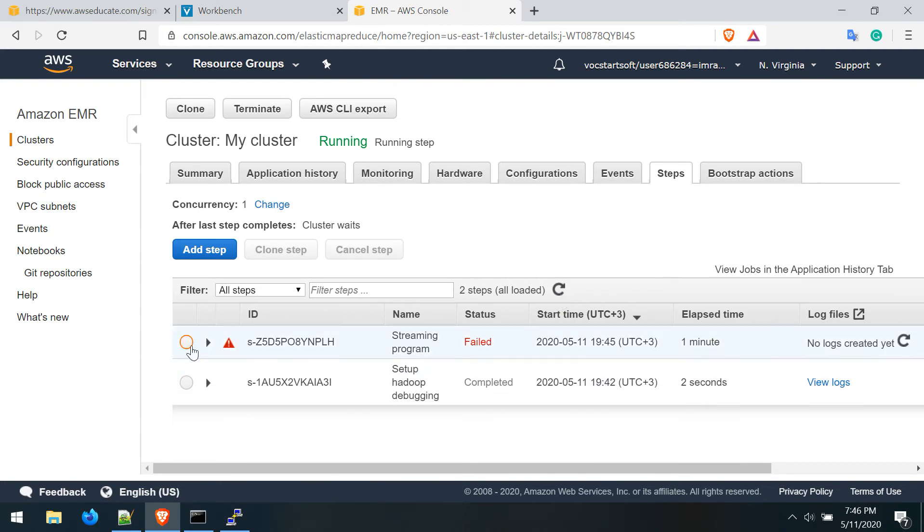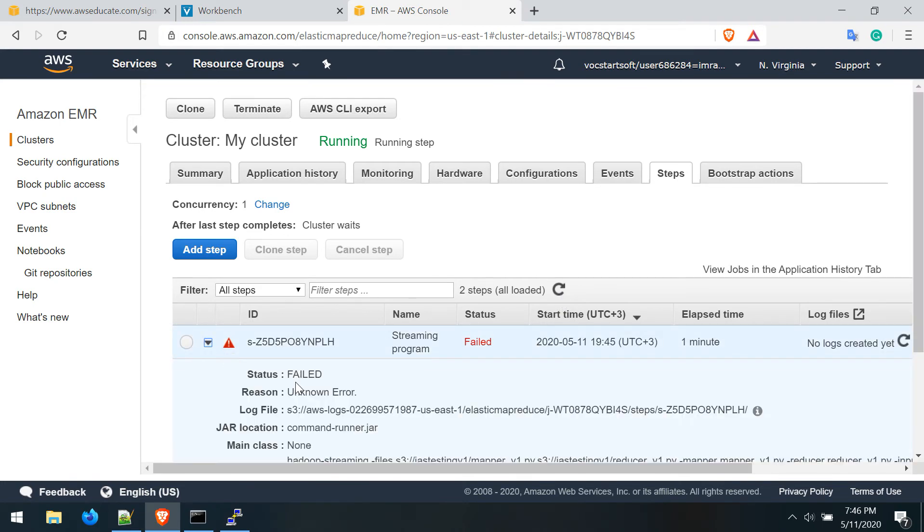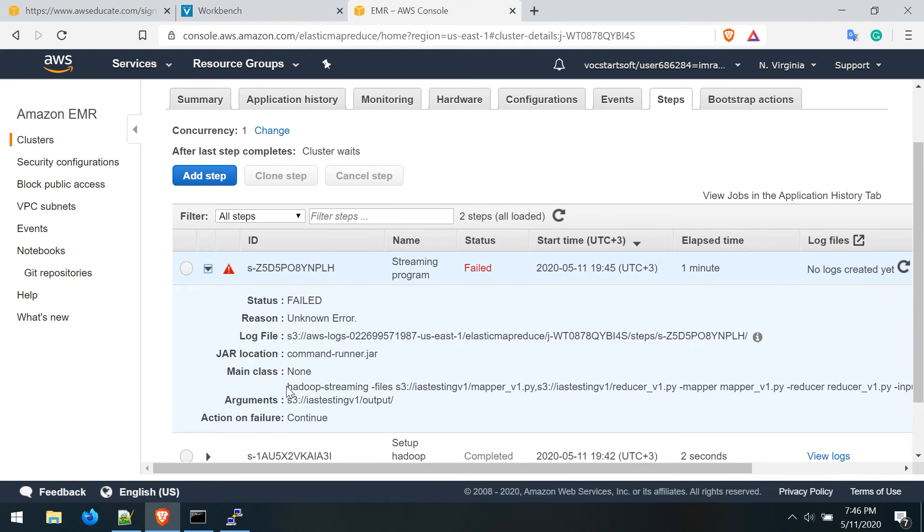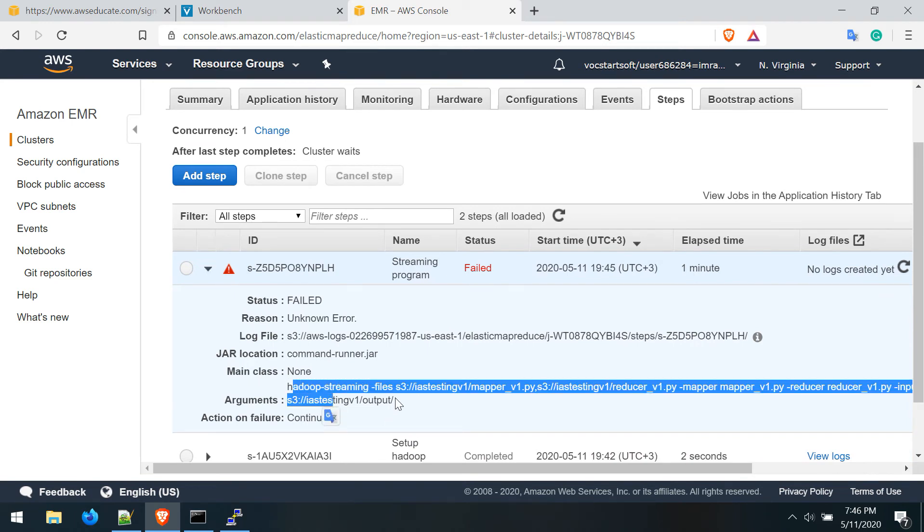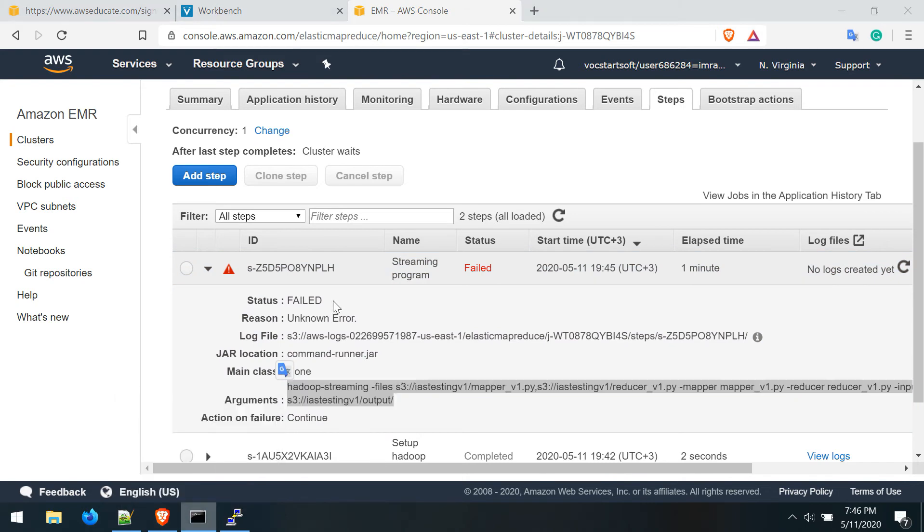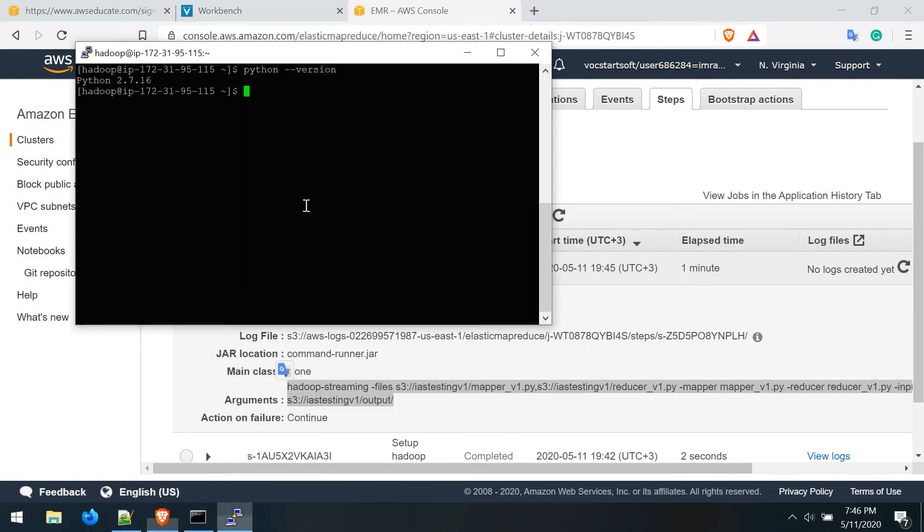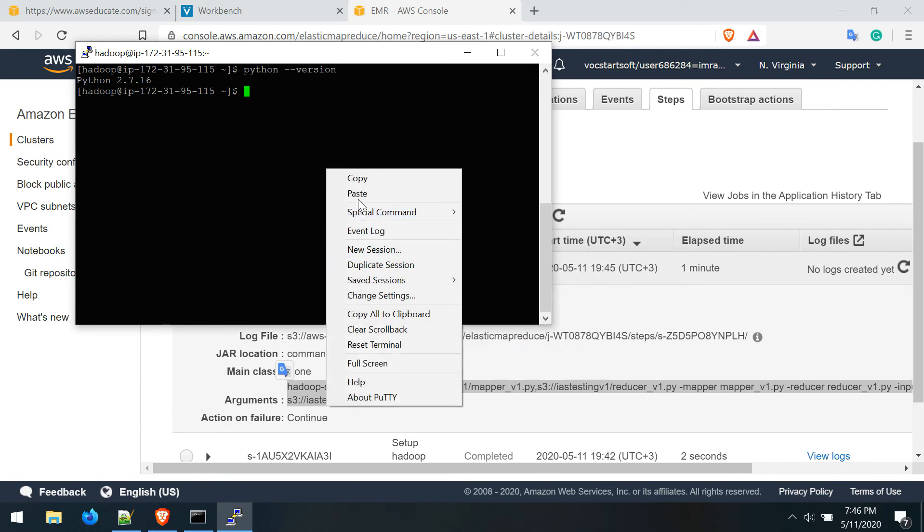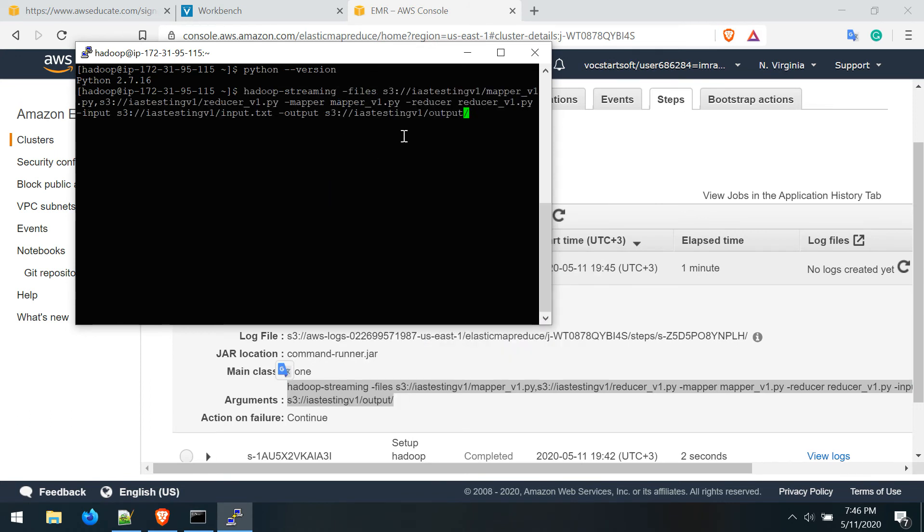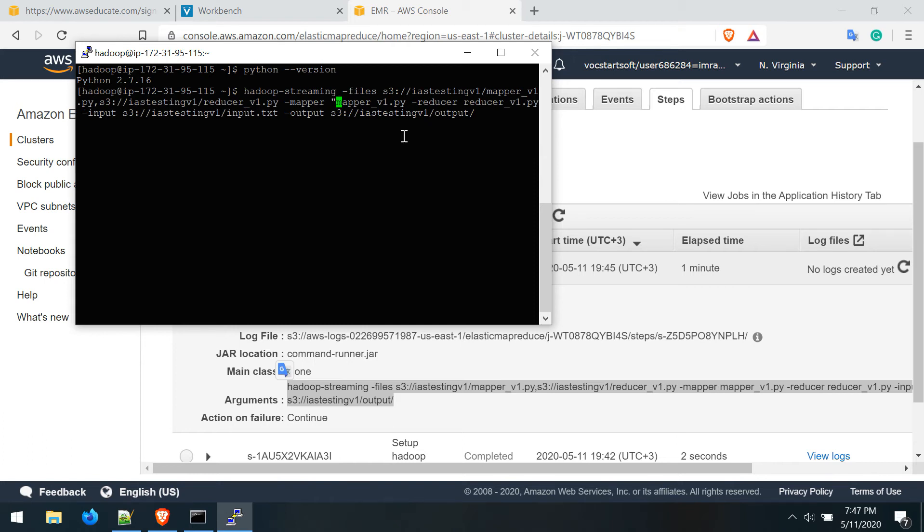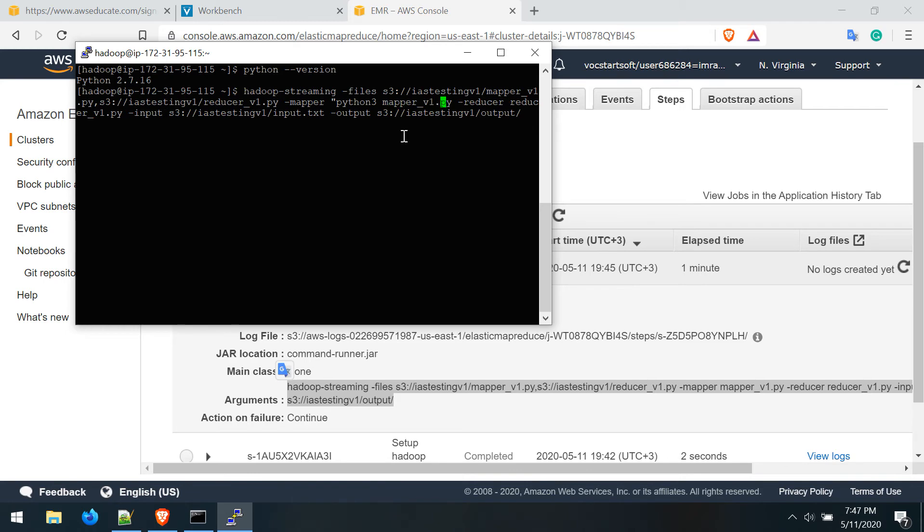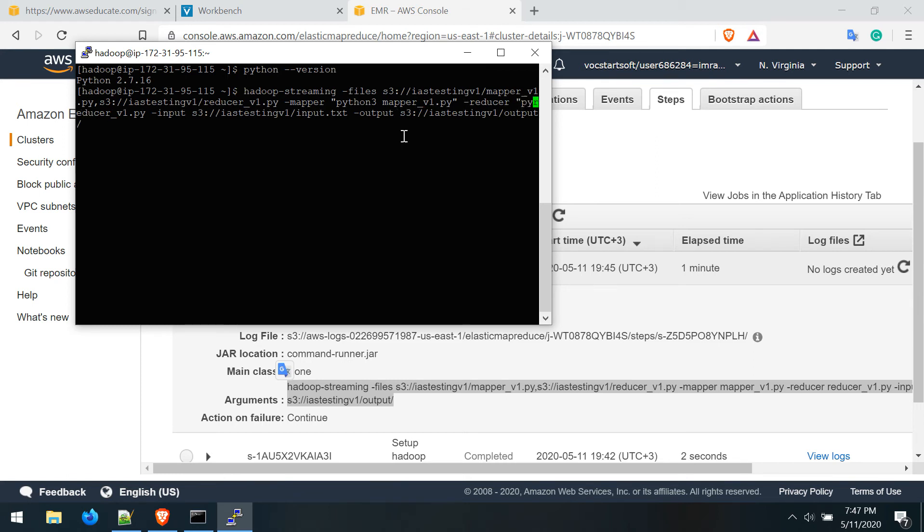What we have to do is copy this command and paste it on the cluster. What we need to change is the mapper and reducer file - we have to run it by Python 3, as Python 3 is already installed in this server. You just have to write python3 mapper.py and for reducer as well, python3 reducer.py. So you run this.